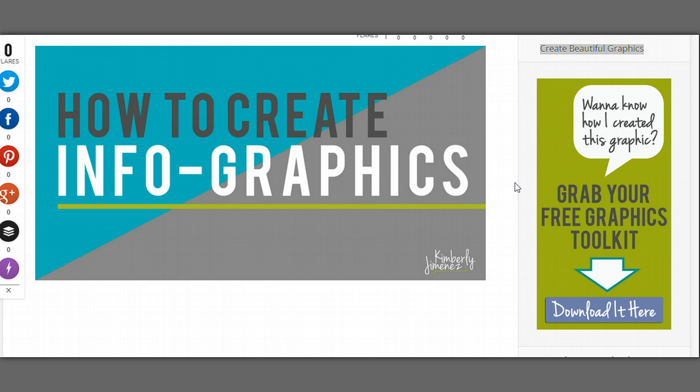Now there's a bunch of infographic tools out there that you can definitely check out and use, and I'm going to add all of those in the description of this video. But I want to show you how to do it in my favorite tool, which is Canva.